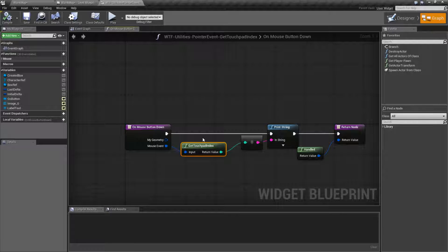This is just one of those nodes that someone added because they were being thorough and complete. And it may have uses in the future. But for now, it's the index of the touchpad. Generally, it's going to return back zero as most things only have one touchpad for input.